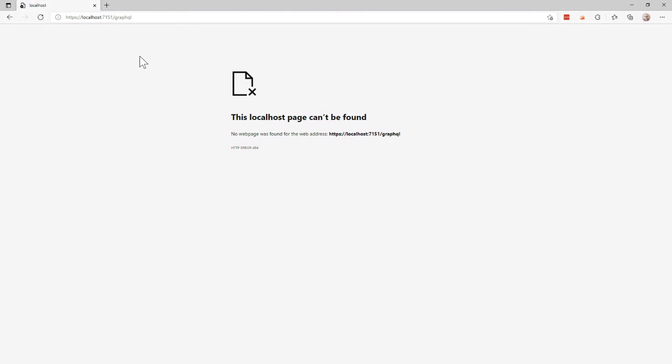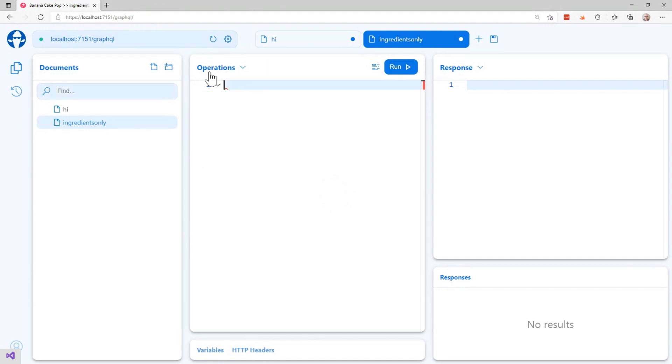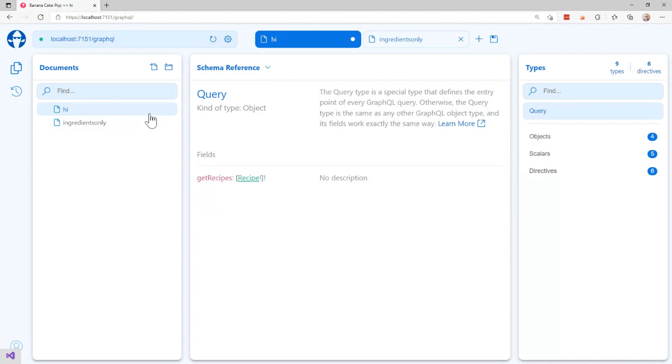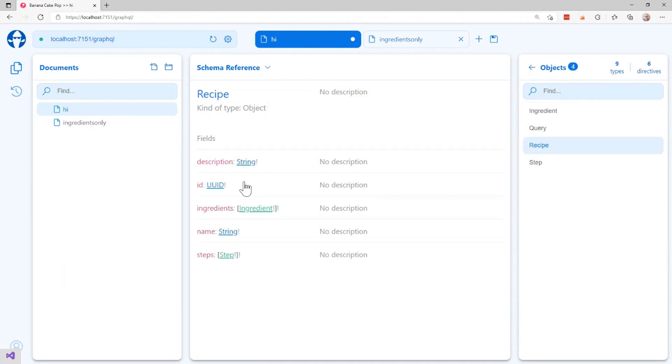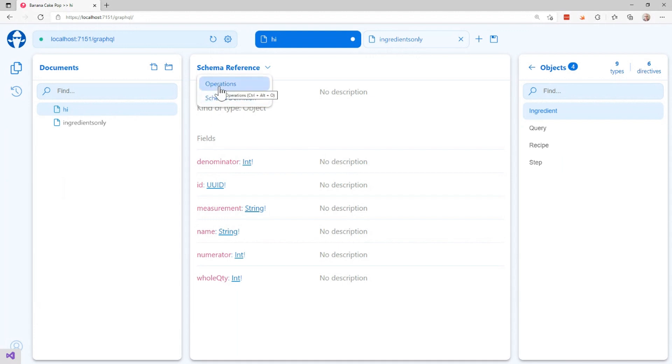And what we're going to see here is something that's called Banana Cake Pop, which is a built-in explorer for GraphQL. What this does is it allows me to set up projects inside my browser. It's built into Hot Chocolate and it allows me to explore the API. So here I can see there's a get recipes. I can drill into recipes, see that it has ingredients. I can drill into ingredient and I can actually specify a query. And here's where GraphQL is a little bit different from REST.